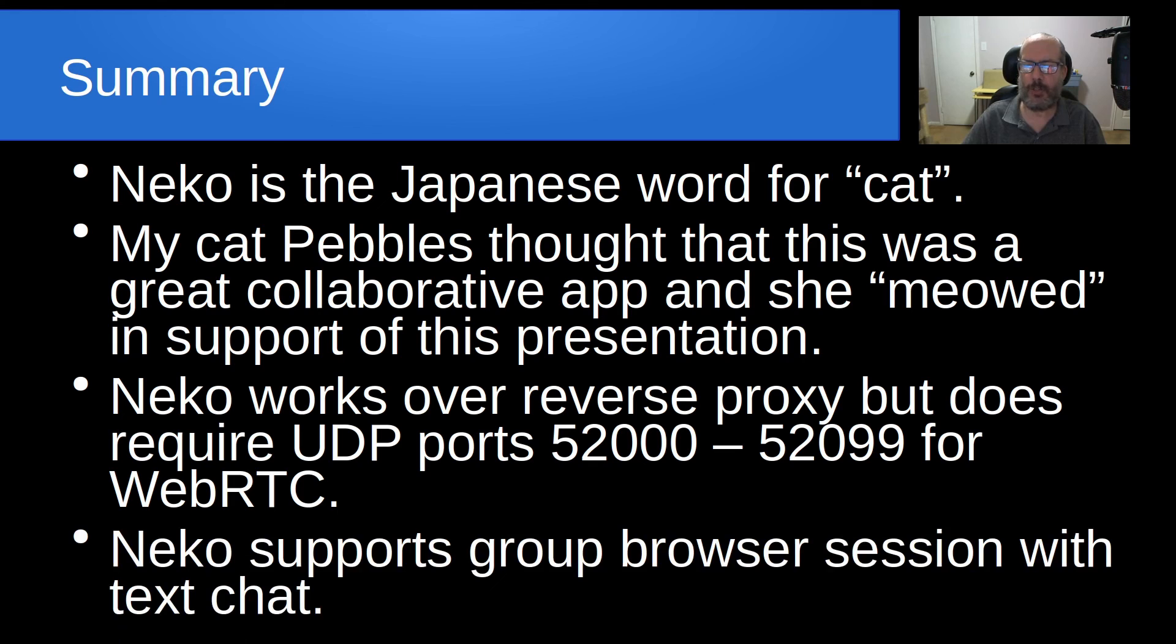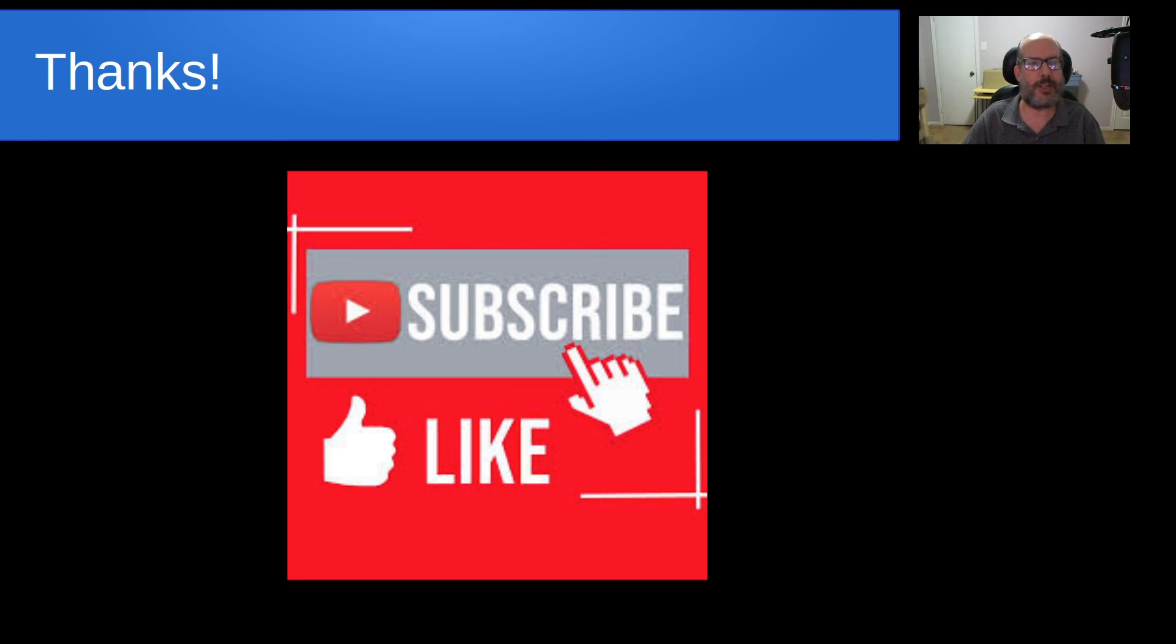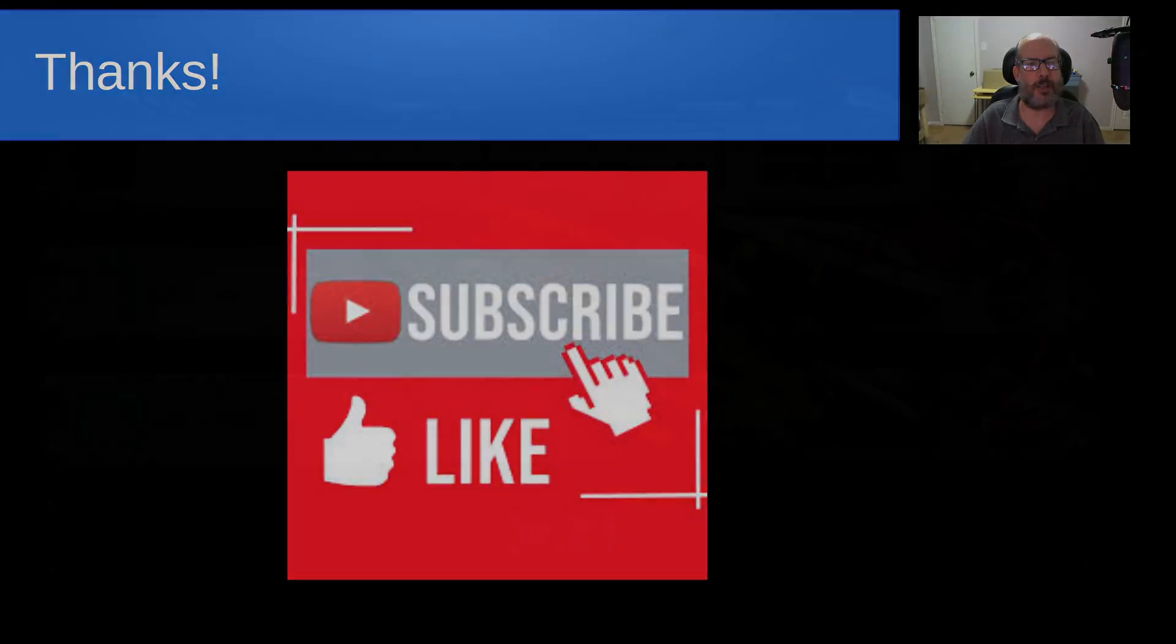Neko supports group browser session with text chat. That's it for today. Please subscribe and like to the channel, and don't forget to hit that notification bell, and we'll see you next time.